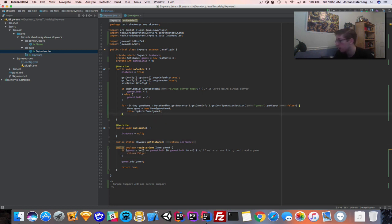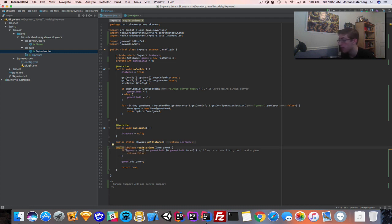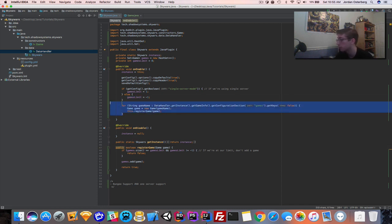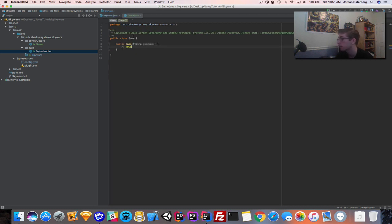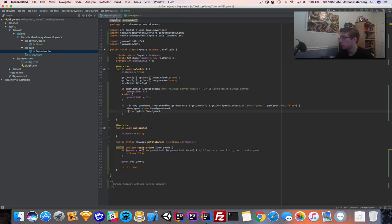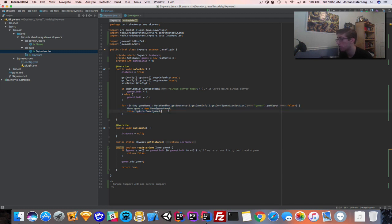We can leave registerGame as public — even though it gives a recommendation — because we are going to end up registering games at runtime, so we need to be able to call it from another class and not just when the server boots.